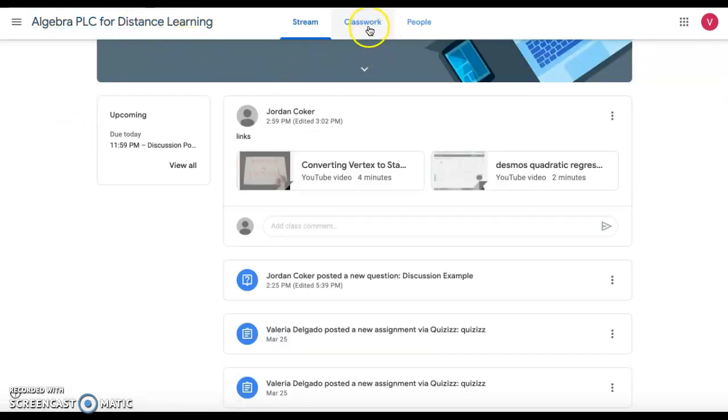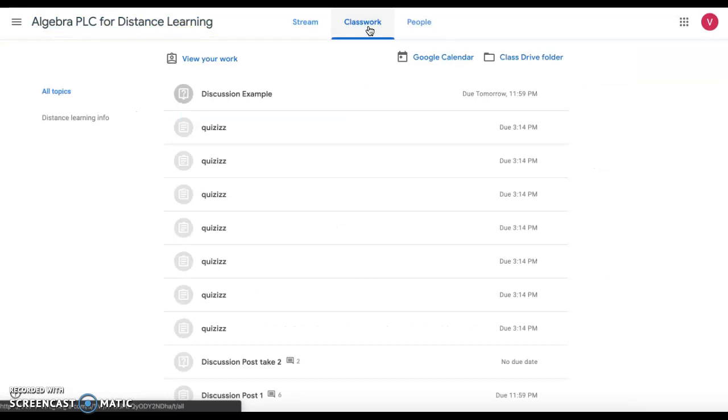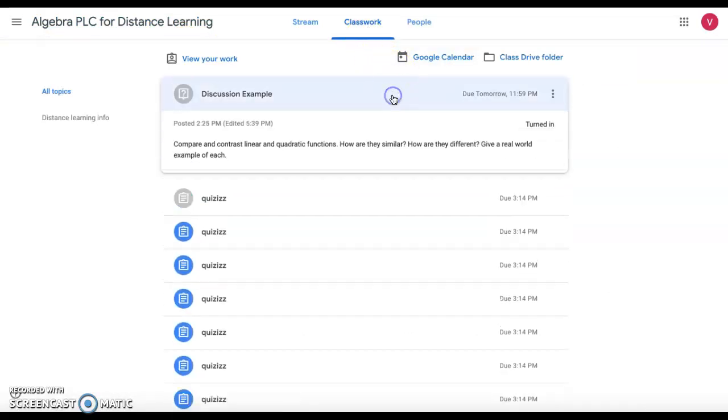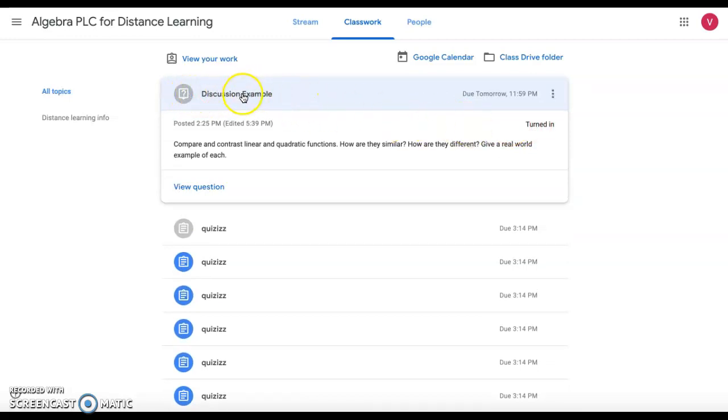If you go back to classwork, here you can see that you have turned it in. You will also notice that once you click on it, it will go gray, but make sure you click on the topic to confirm that you turned in the assignment.